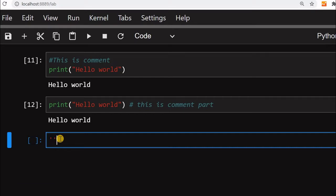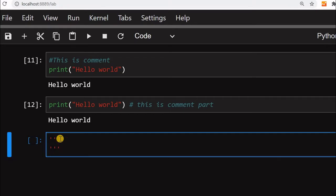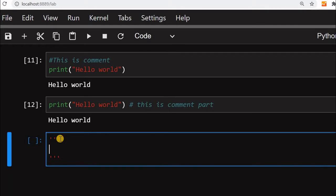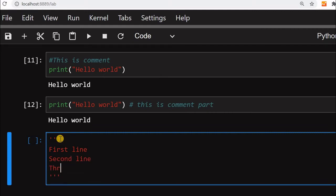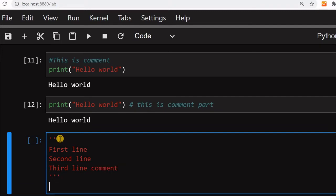That is why what you will do, we will write three quotes and within this three single quotes, we are using single quote, we can use double quote also. I will write first line, now I will say second line, now I will say third line comment. After this I will write print hello world.